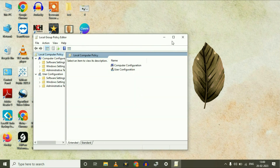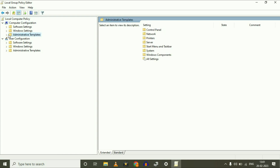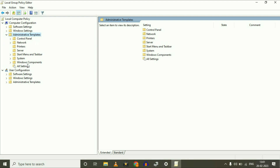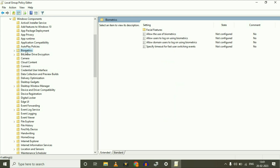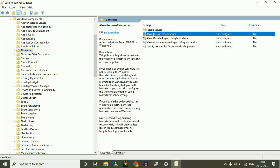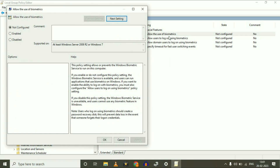On the left side, go to Computer Configuration, then click on Administrative Templates and expand it. Now go to Windows Components and expand it. Click on Biometrics. On the right side, right-click on the option 'Allow the use of biometrics' and click Edit.